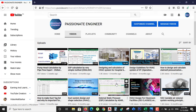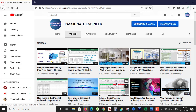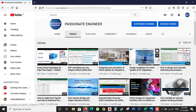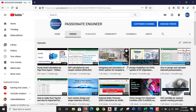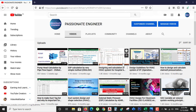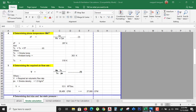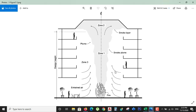Hello everyone, welcome back to my YouTube channel. Kindly subscribe and press the bell icon for more updates. I have uploaded different videos regarding HVAC systems — kindly watch and share those. Today we will discuss what a smoke management system is and how to calculate the air flow rate for a smoke extraction fan.